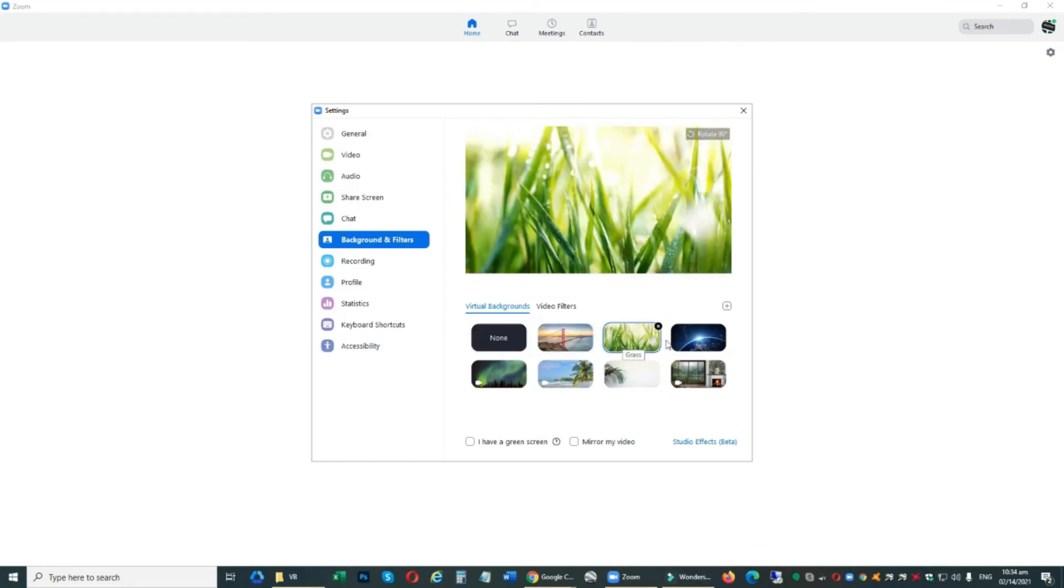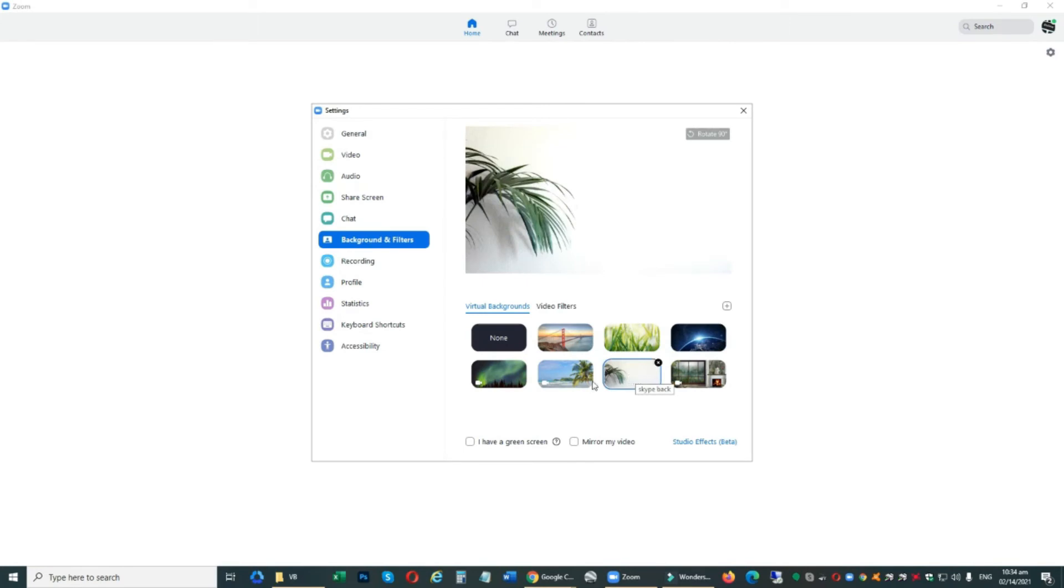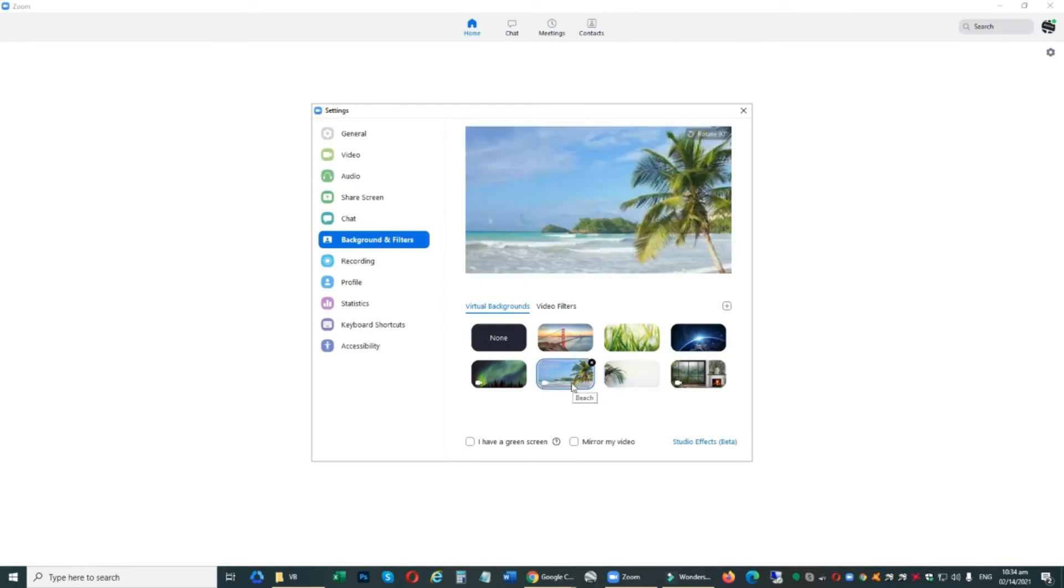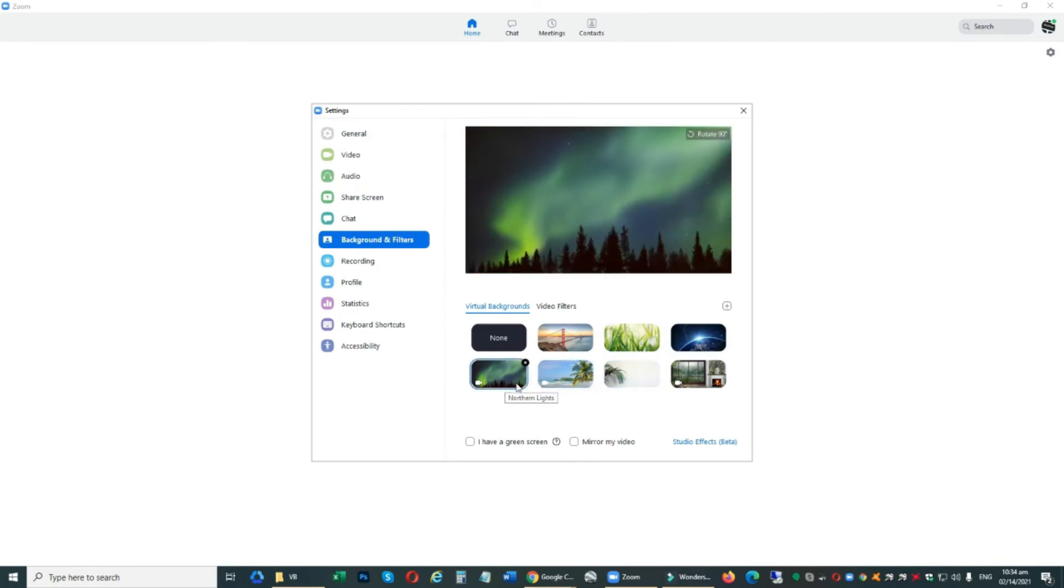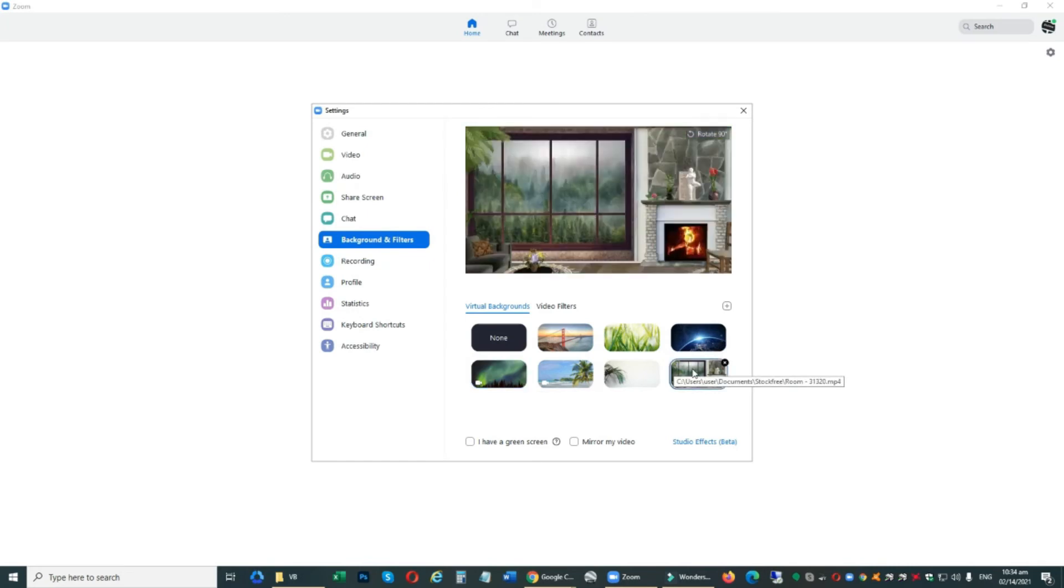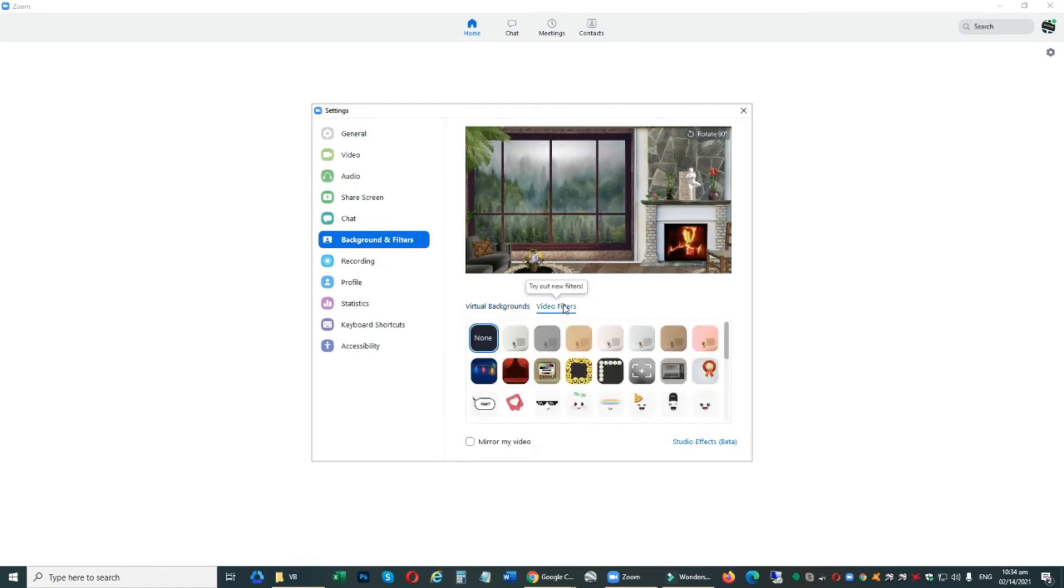You can choose different images or different videos. You can also apply different filters on your videos.